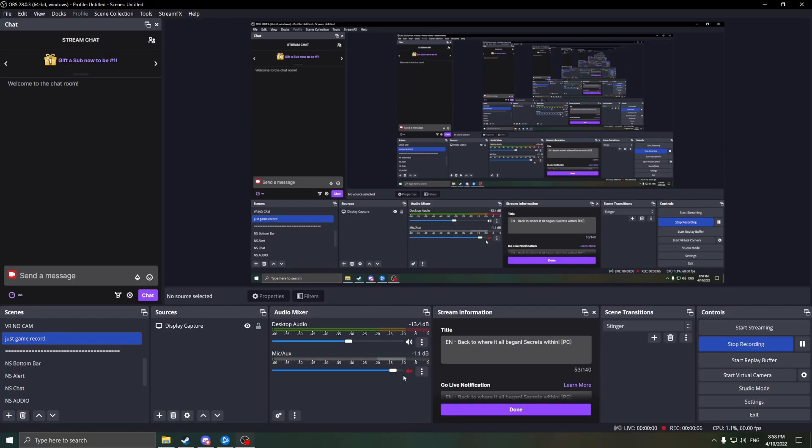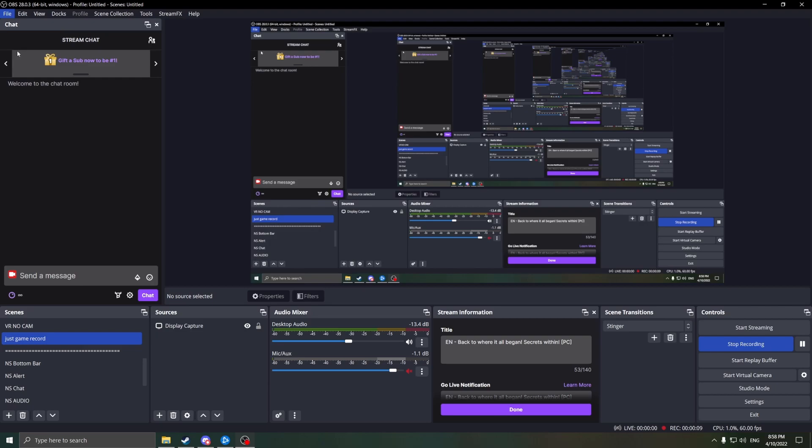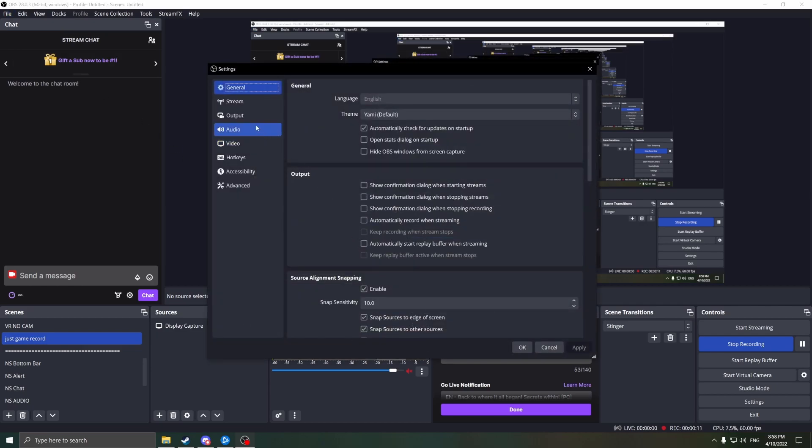Before we get making buttons and action flows and that sort of thing, I need to show you a quick feature in OBS Studio. Head up to File, then Settings, then Stream, and enable Bandwidth Test Mode.